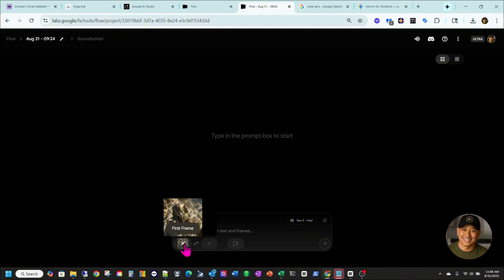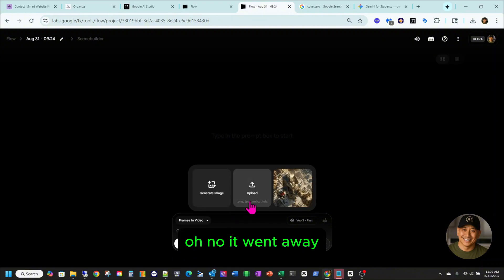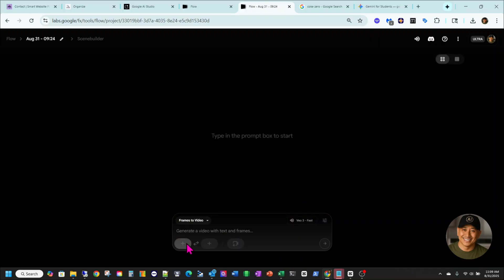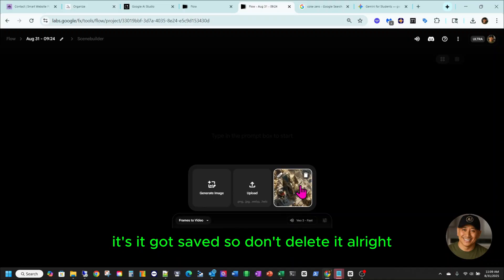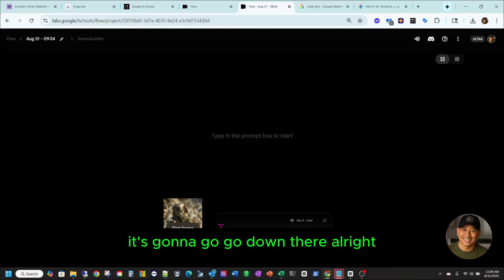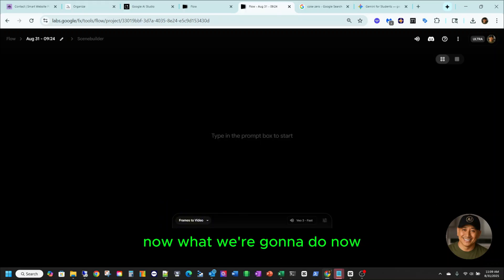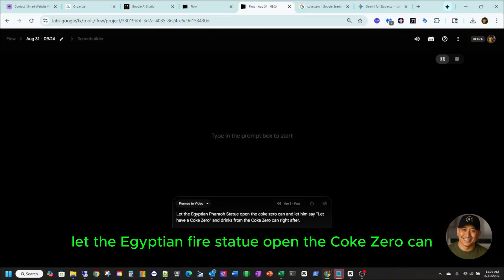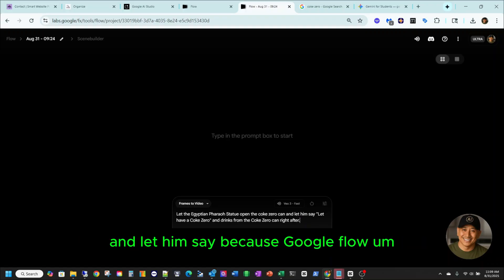Alright, now it's here. It got saved, so don't delete it. Now I'm just going to click it and use it — it's going to go down there. Now what we're going to do is I have a prompt here that says: let the Egyptian pharaoh statue open the Coke Zero can and let him say...